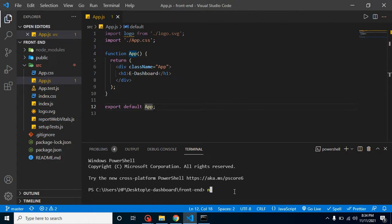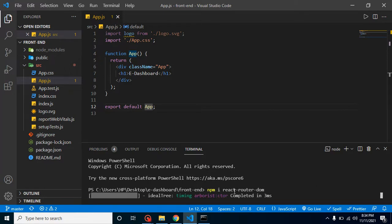Let's start by installing the npm package. Run: npm i react-router-dom. This package will help us add complete routing in our application.